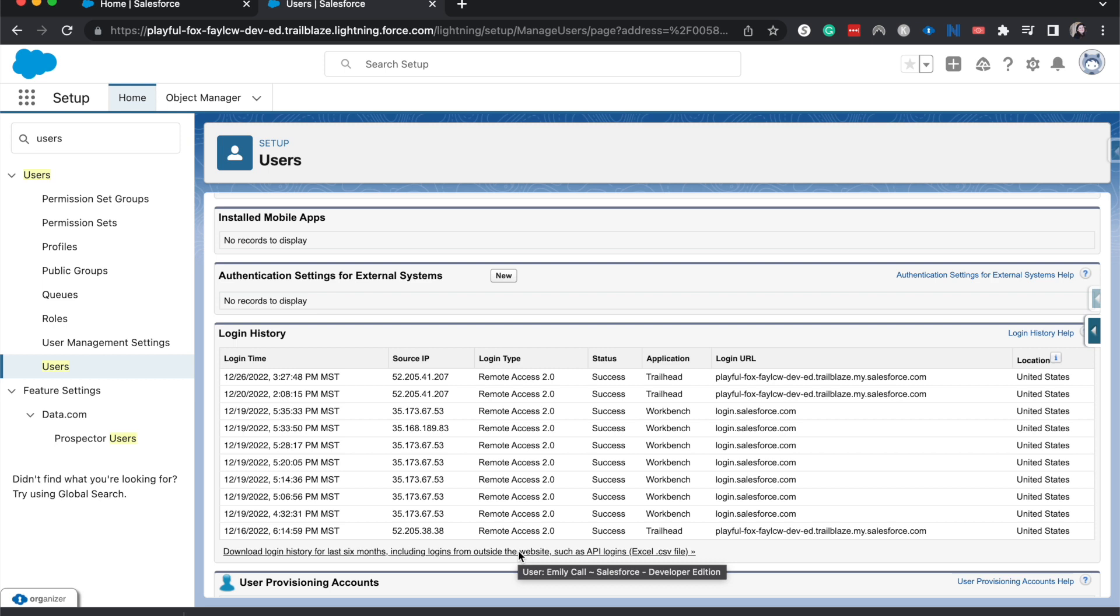This is also a great way to understand where people are logging in from or how they are logging in. So you can see I've logged in a lot from Trailhead and from Workbench.